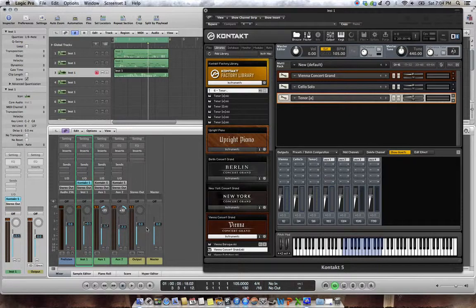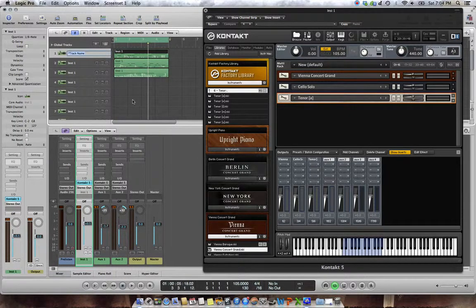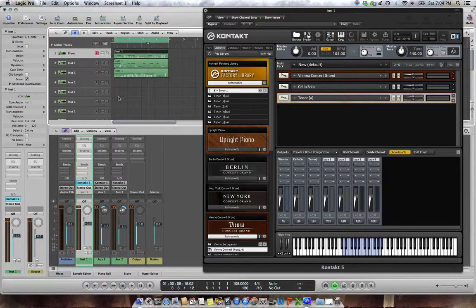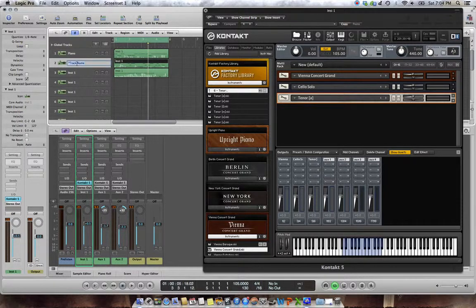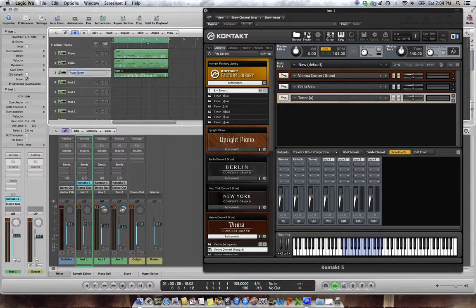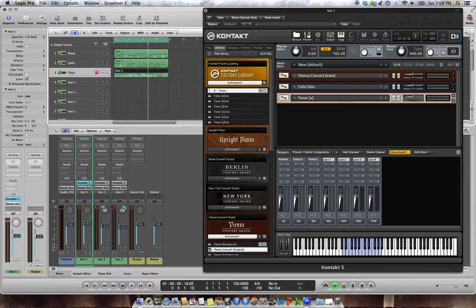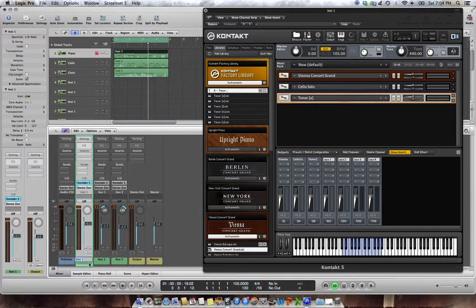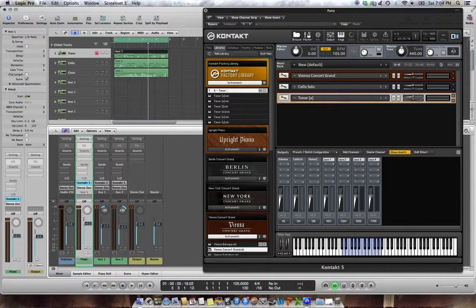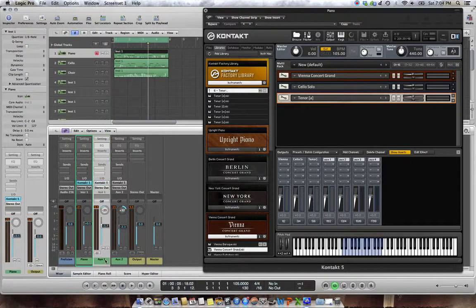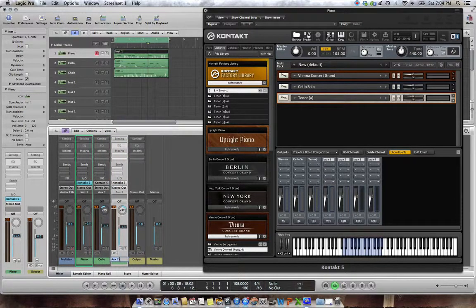Say if I want to add another instrument. So just for now, I'm going to name these so that I don't get confused. So that was my piano. This is my cello. And this is my choir. And maybe I should do the same here. So piano, cello, choir.